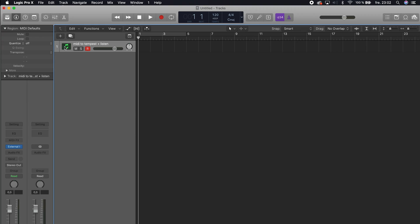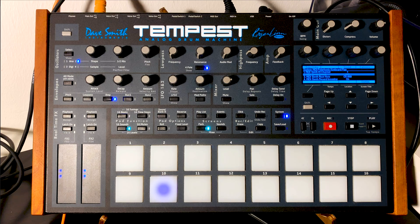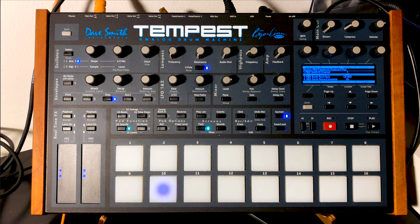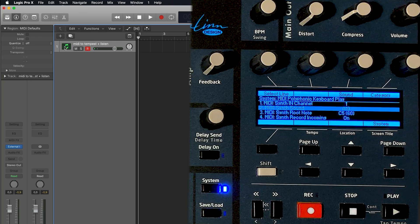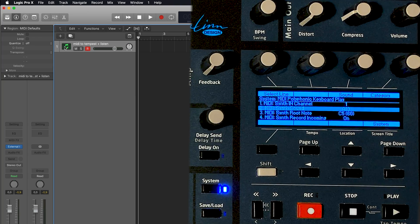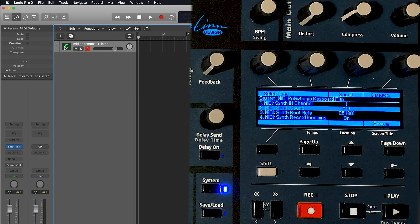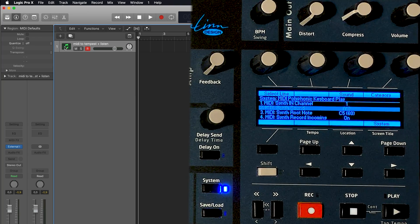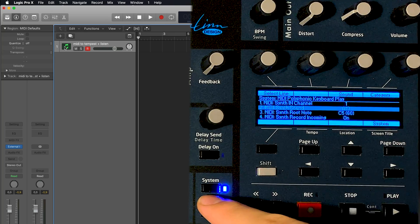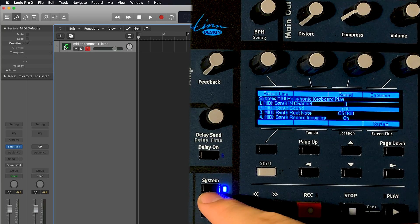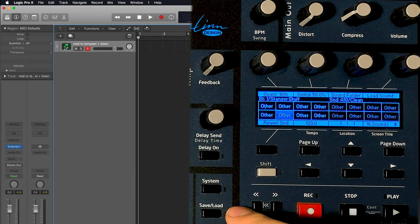So when I'm playing now you will hear one of the sounds that I created on the Tempest, and now we're going to try to record it. But first I want you to take a look at what I did on the Tempest to achieve this. So hit the system button.